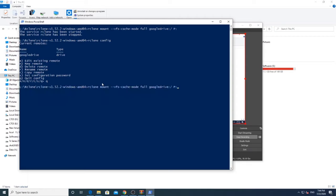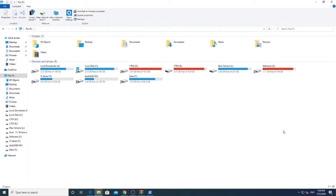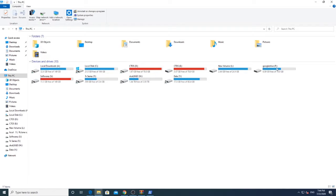All the commands are given in the description below. Once you execute the command, go back to your file explorer and see your drive mounted. See how easy it is.